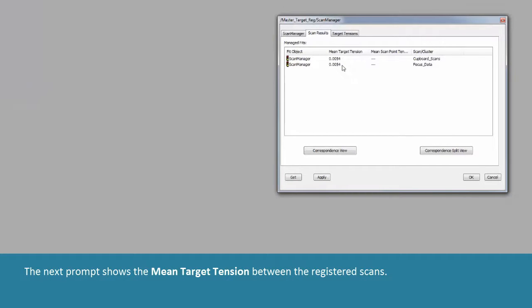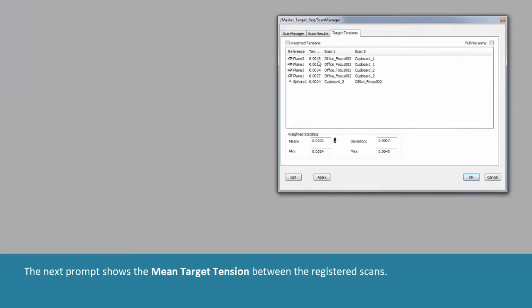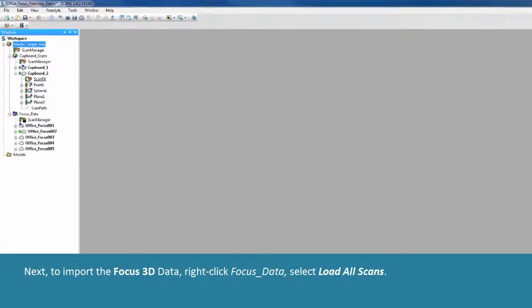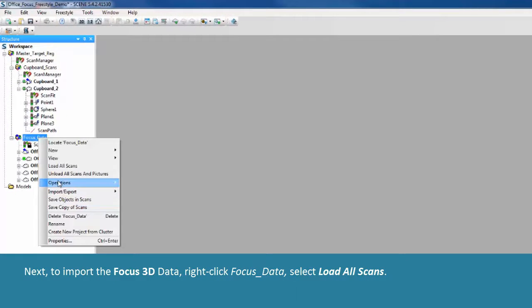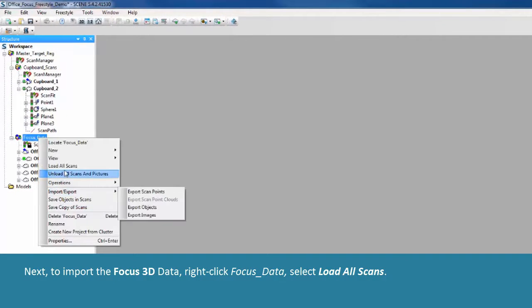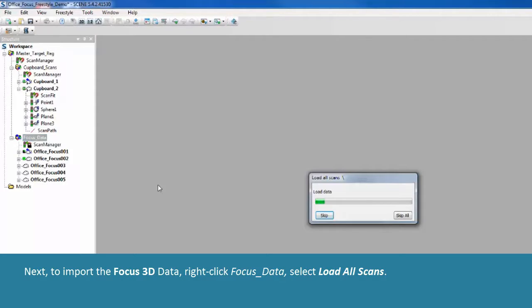The next prompt shows the mean target tension between the registered scans. Next, to import the Focus 3D data, right-click Focus Data and select Load All Scans.